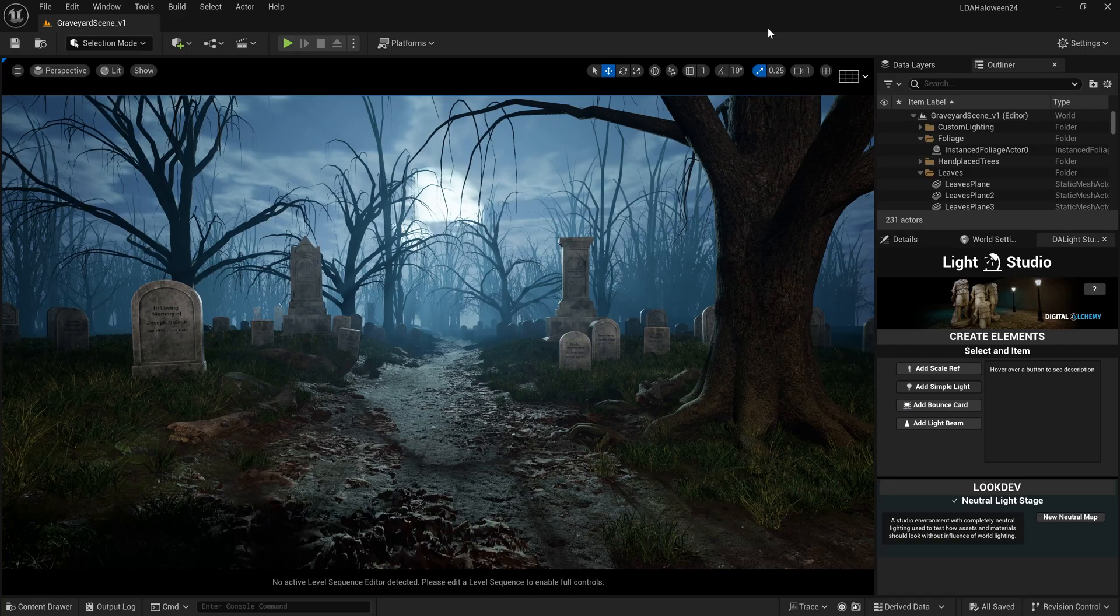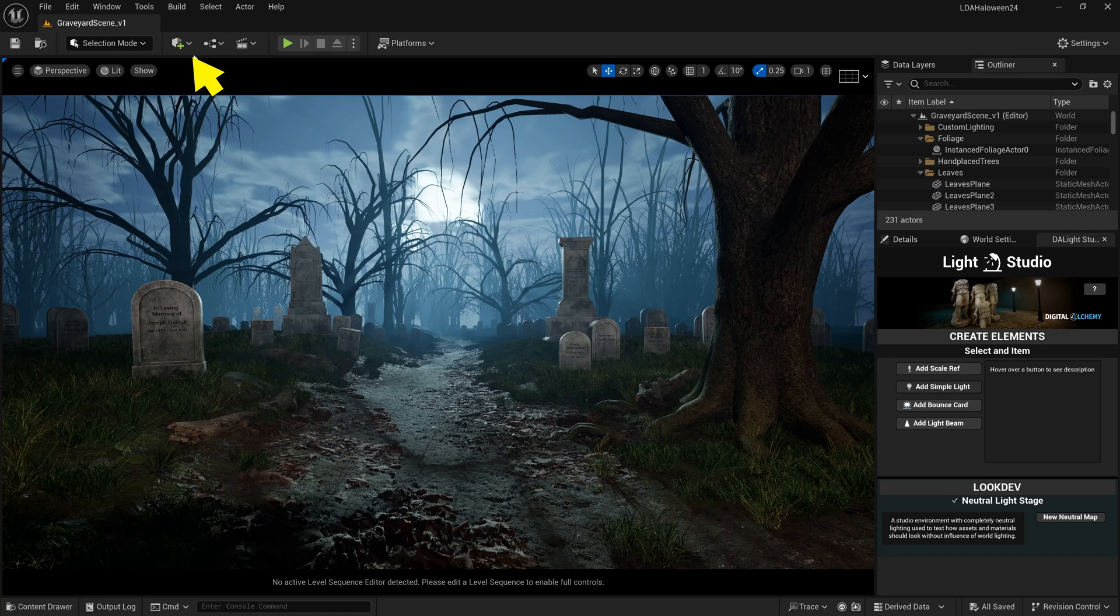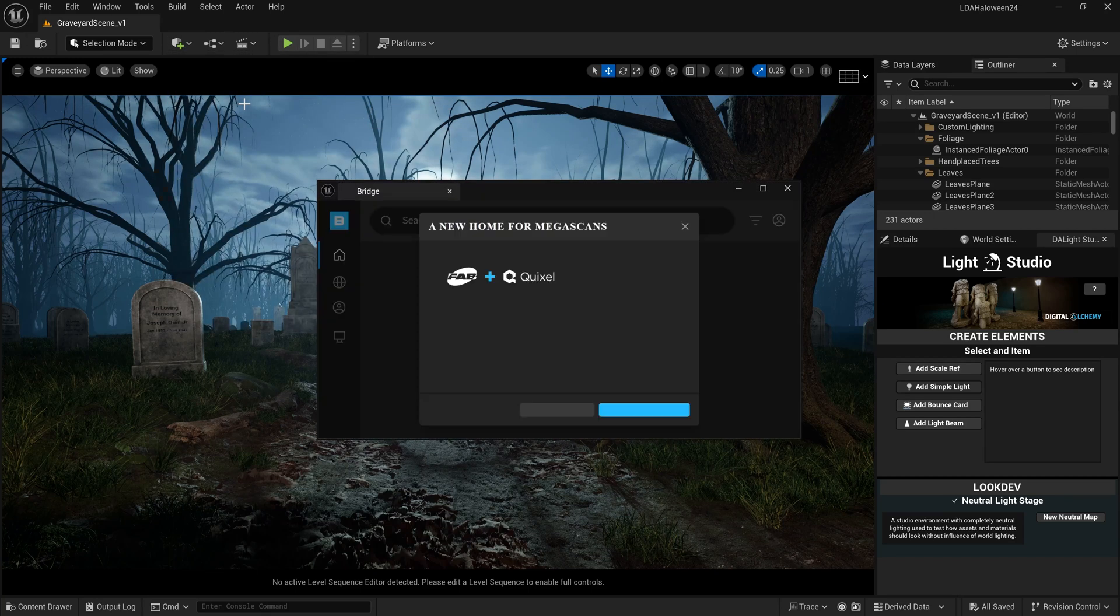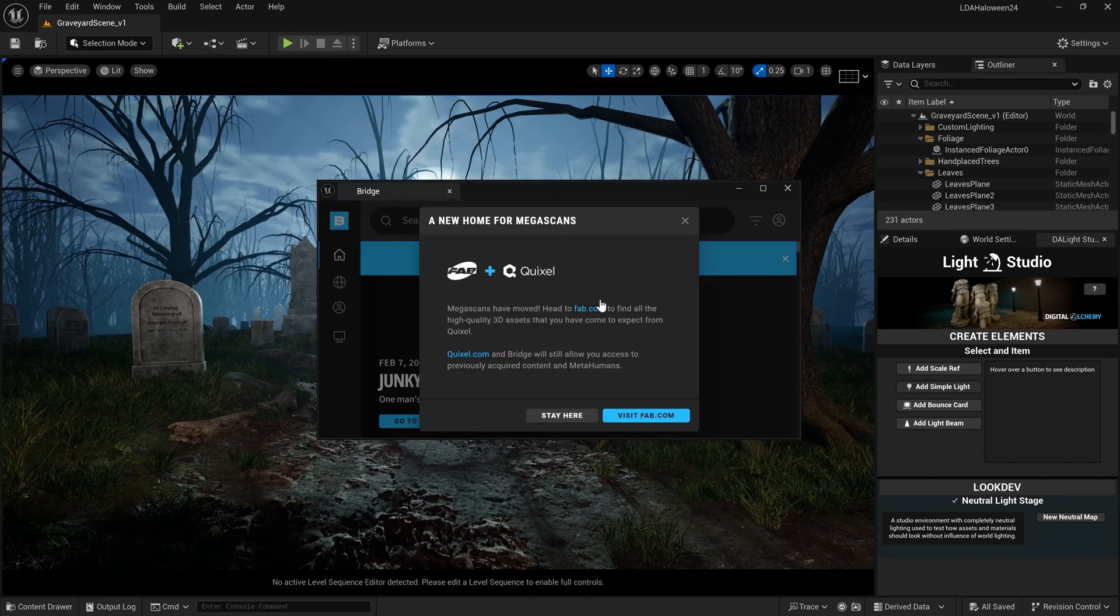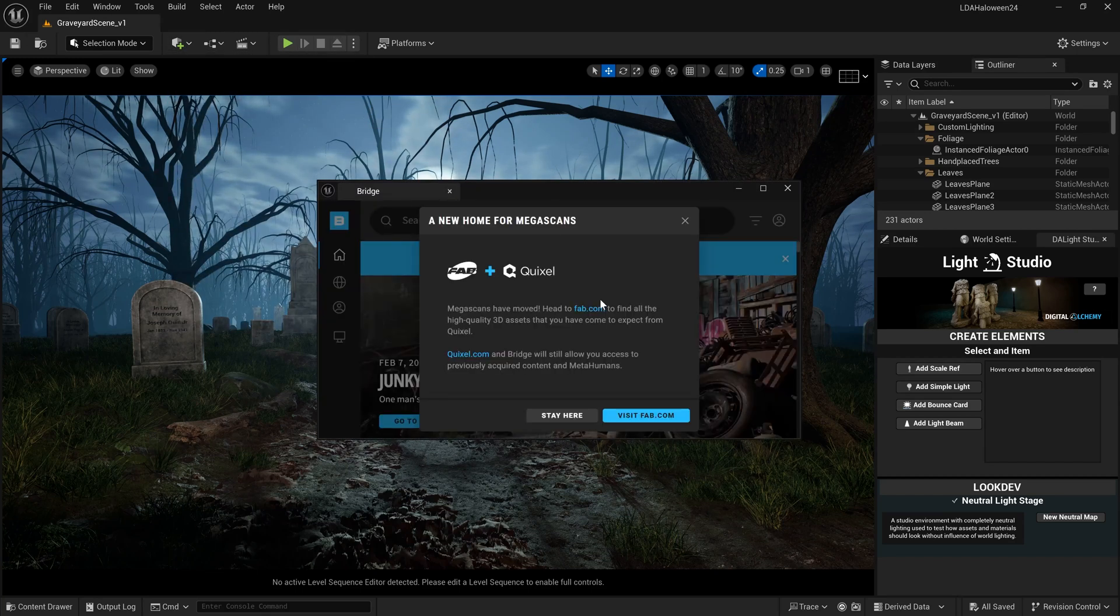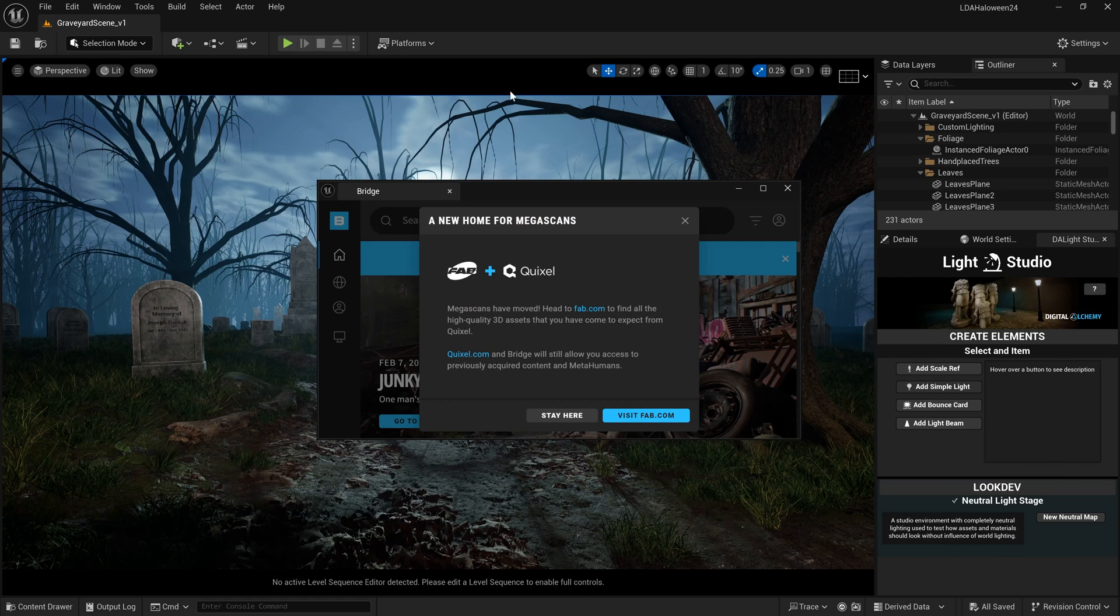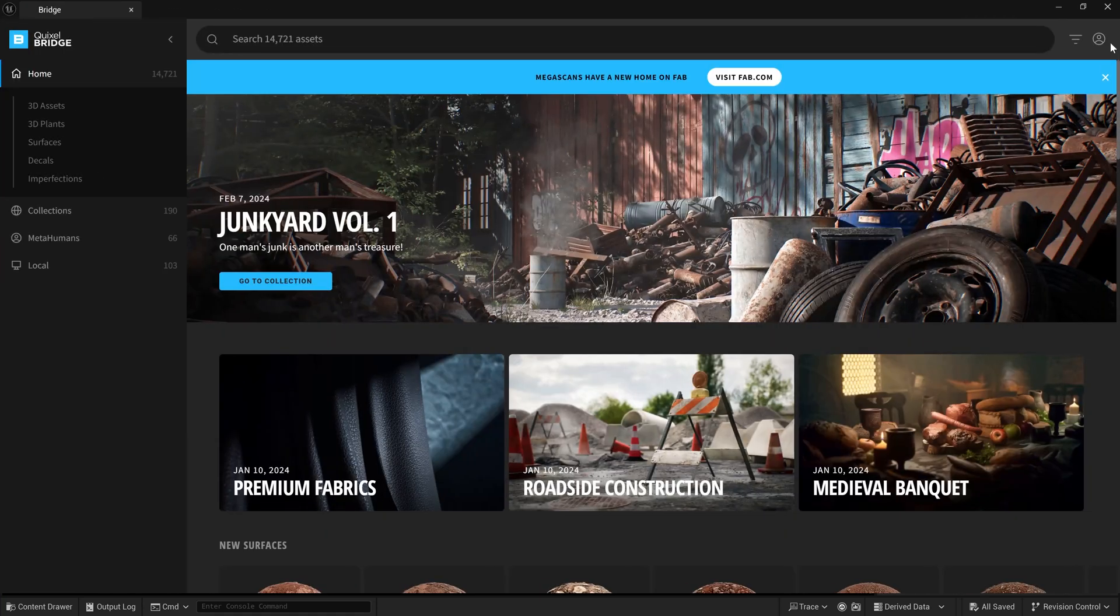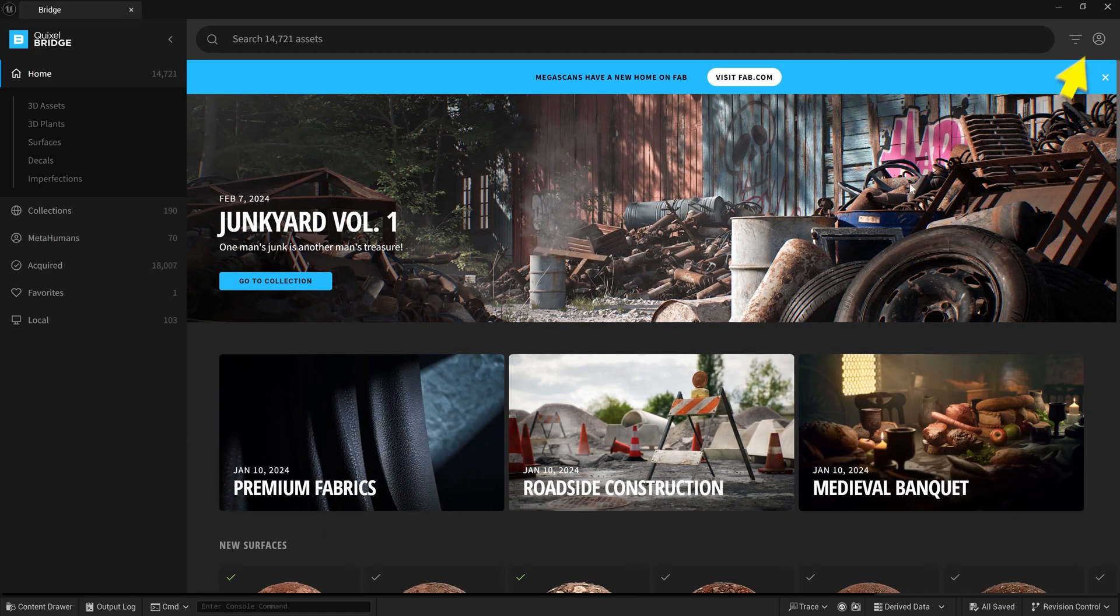What about our Unreal Engine projects? Before, we could go to Quixel Bridge to get all our items for Unreal. Right now, when we open Bridge, it gives us a pop-up that says visit fab.com, or we can click the 'stay here' option and it brings us back.